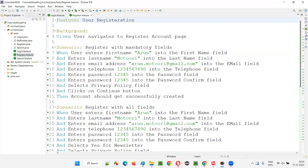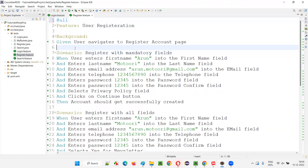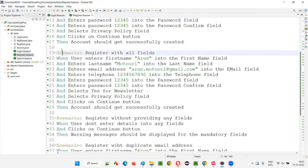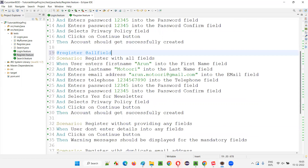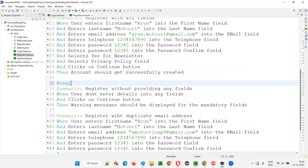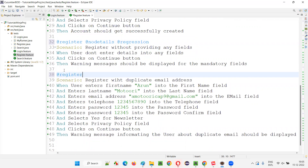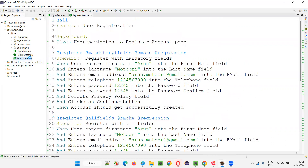Moving to register.feature — at the top of the feature I'll write @all. For the first scenario: @register, @mandatory_fields, @smoke, @regression. Second scenario: @register, @all_fields, @smoke, @regression. Third scenario: @register, @no_details, @regression — not smoke. Fourth scenario: @register, @duplicate_email, @regression. These are all user-defined tags, not predefined.